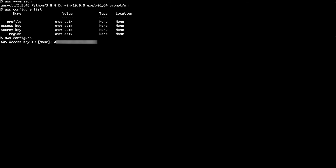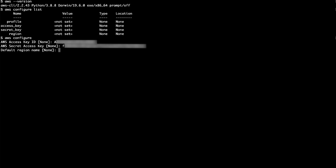Enter your access key ID. Enter your secret access key. Enter your preferred default region. Enter your preferred output format.